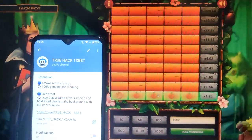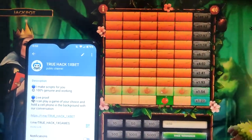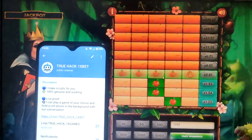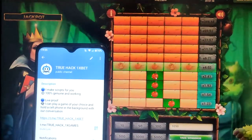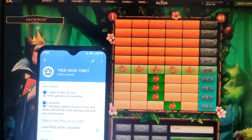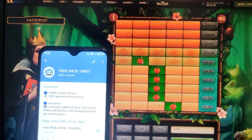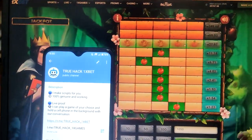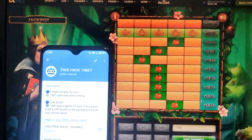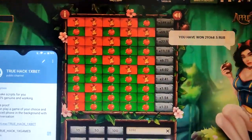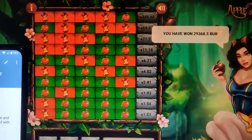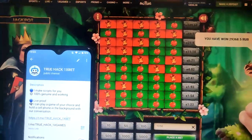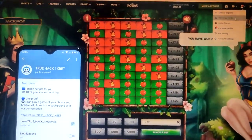I place one more bet. Take winnings, see this — see my balance. Now I go and withdraw money.